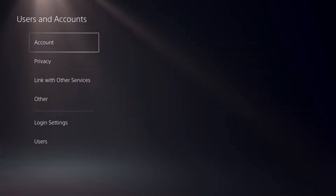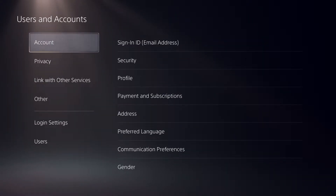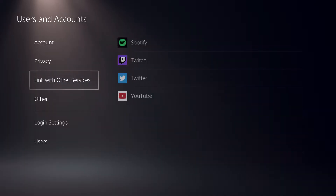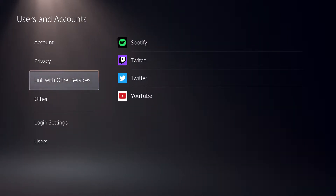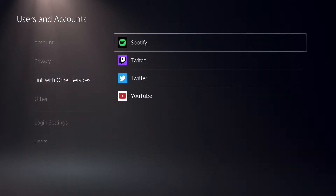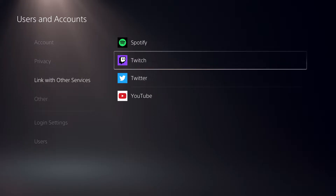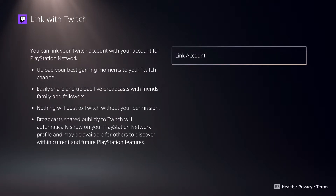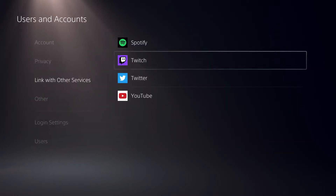Please click like and subscribe, that really helps me out. On here you want to go over to Link with Other Services and click on that. Here you can see Twitch — click on Twitch and just link your account.